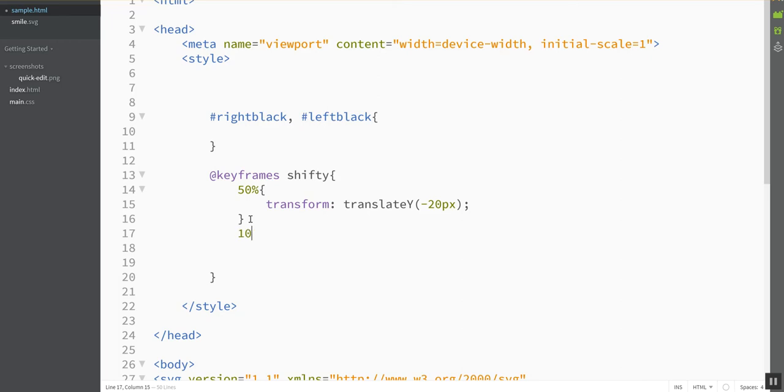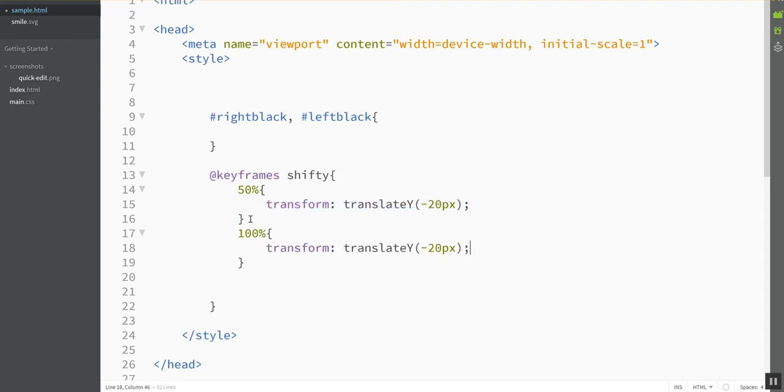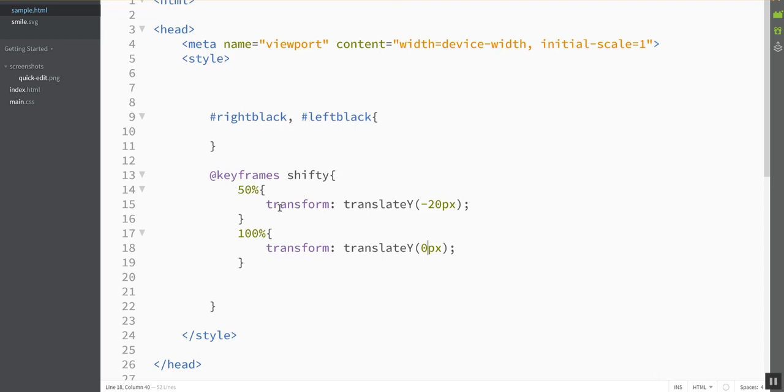And when it's fully finished animating, it's going to be back where it started. I'm going to steal this and put it right here. It's going to translate back to 0 pixels, which is where it started out. Once I've defined this, I can put as many stop points in this as I want. I can do like 25%, 50%, 75%, 100%. I can have as many steps in the animation as I want.